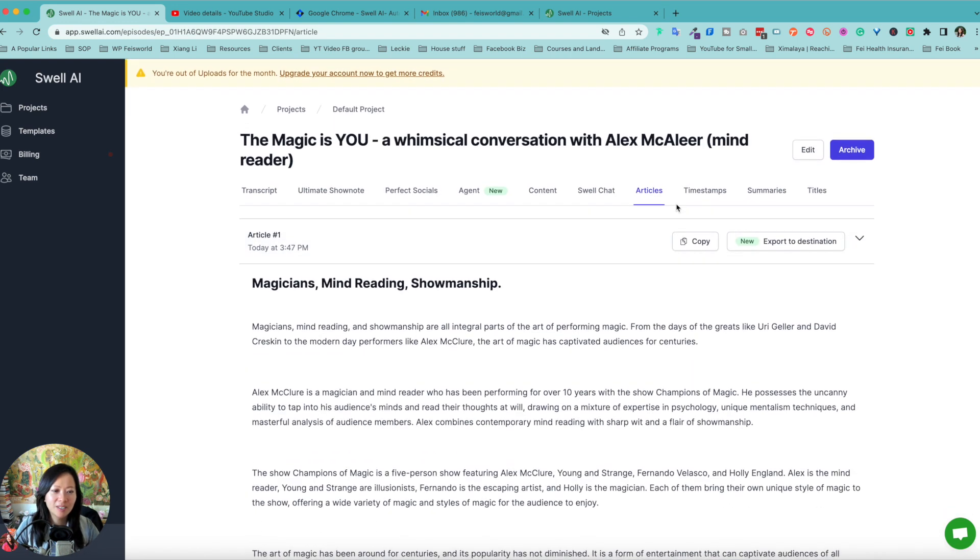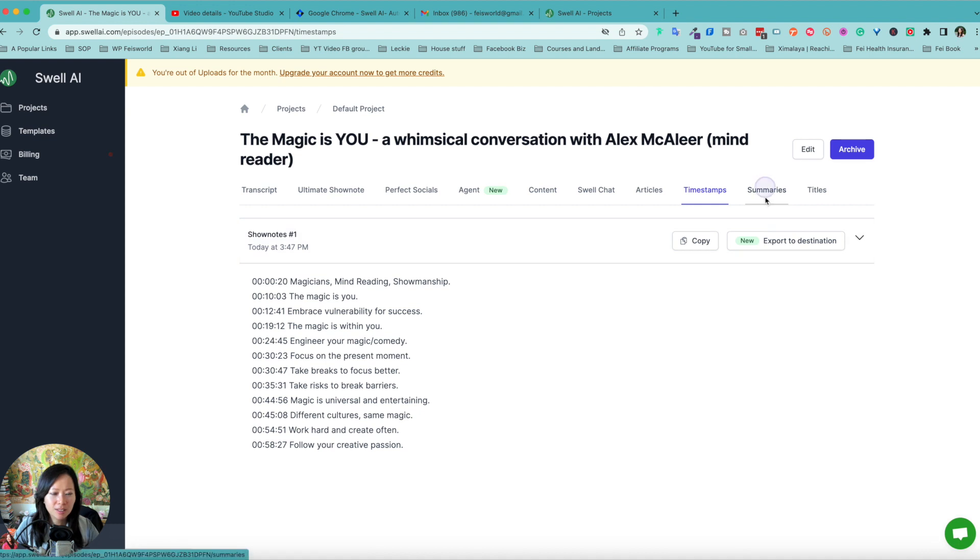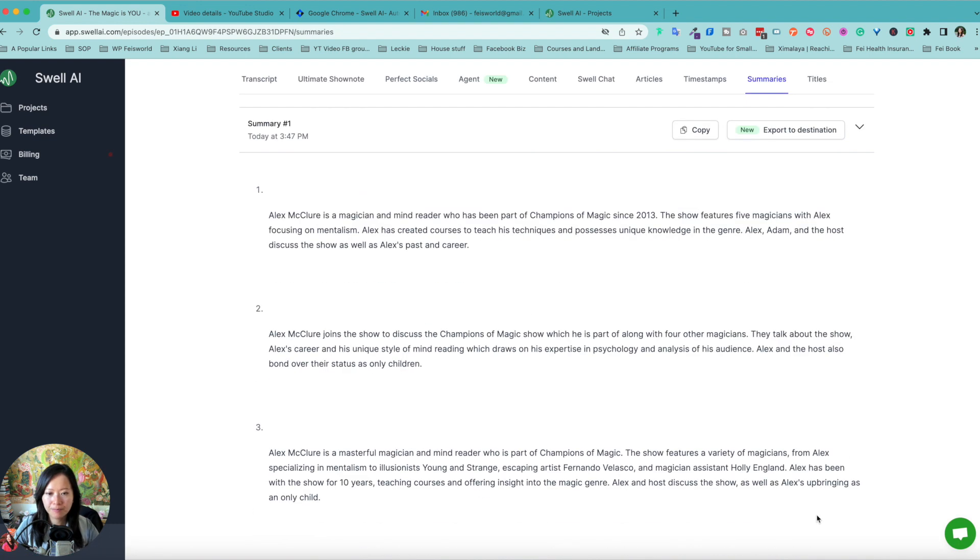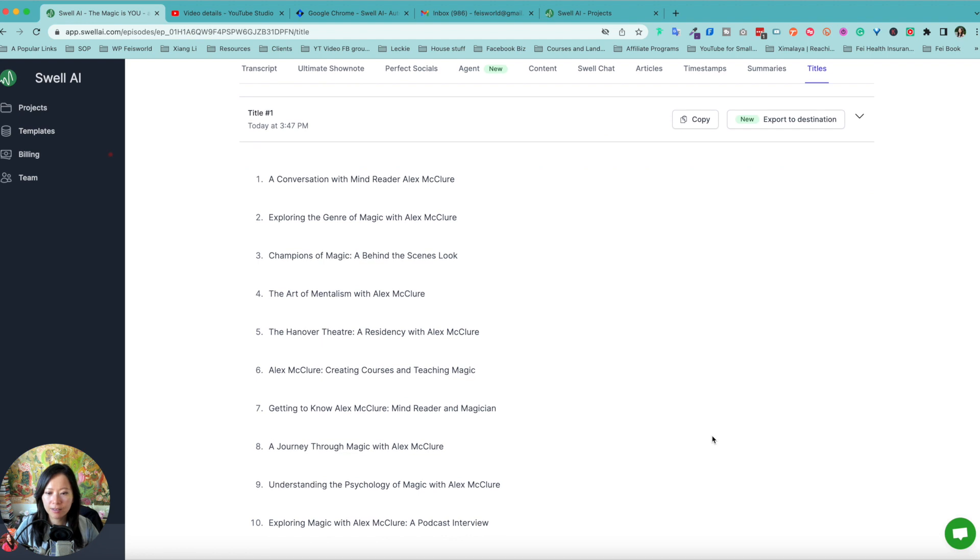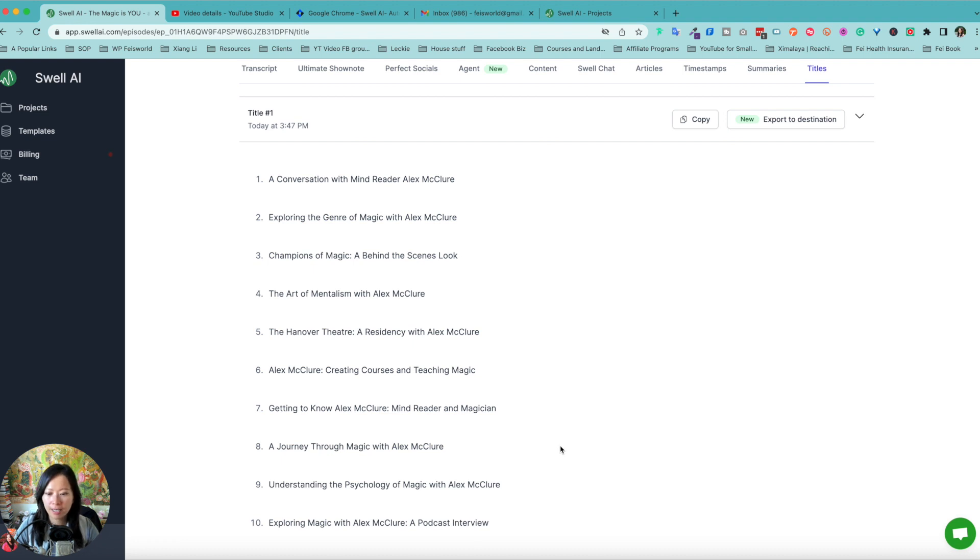I think that's kind of cool. Show notes. We've got some summaries here. All right. And lastly, the titles taken out actually more than five, not just like the first ultimate show notes. Now you have a variety of these titles as well.